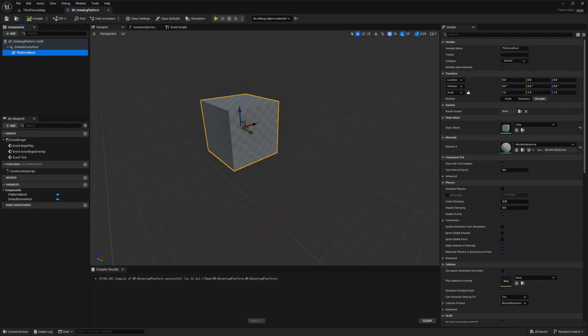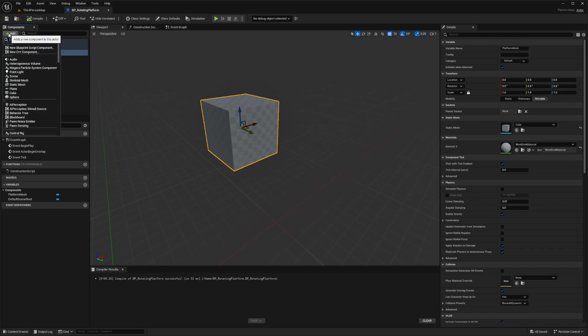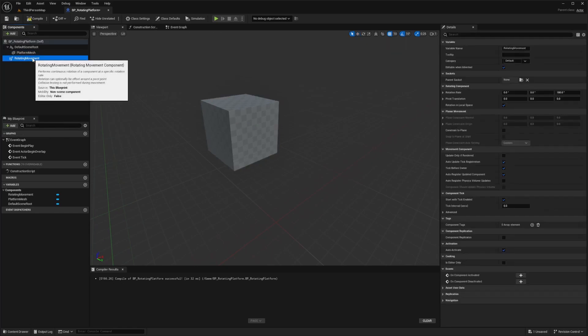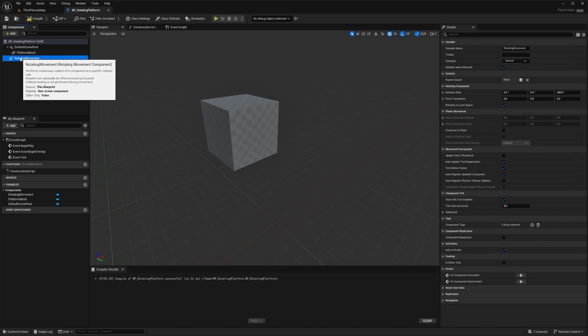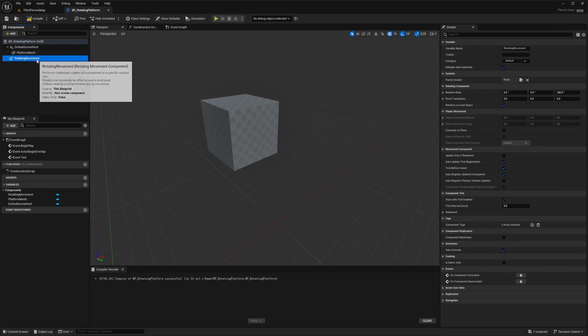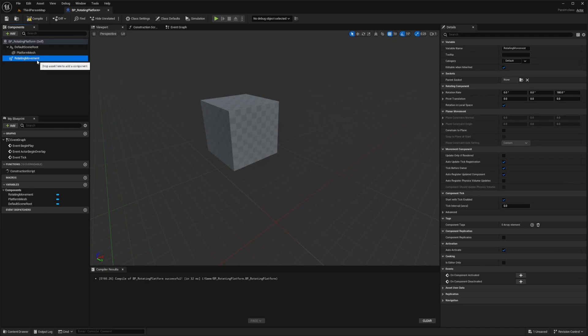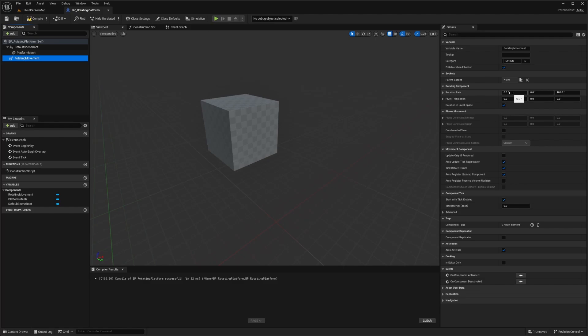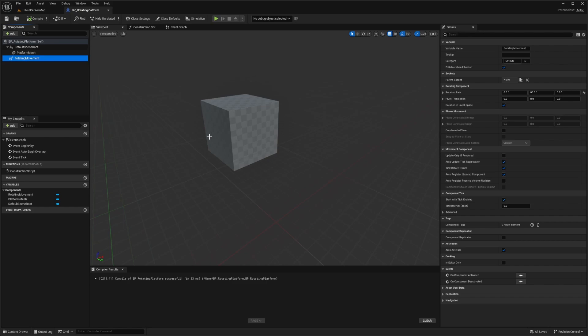Now we need to make the platform rotate. So we're going to click add component and select rotating movement, just like this. I'll leave the name as rotating movement. This component will handle the rotation for us. With rotating movement, go to the details panel and set the rotation rate. Over here, you'll see rotation rate. I'll set the pitch to zero, the yaw to 90, and the roll to zero also.